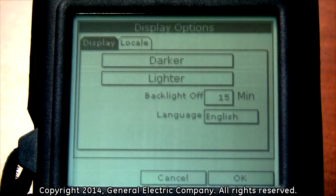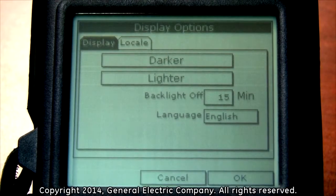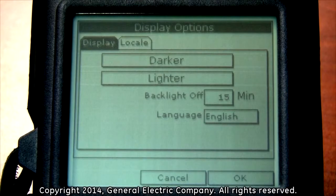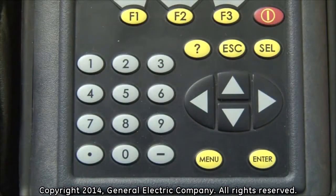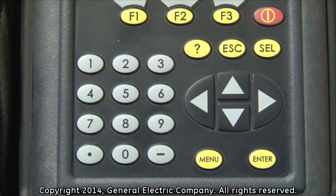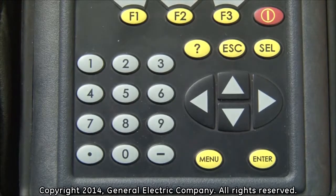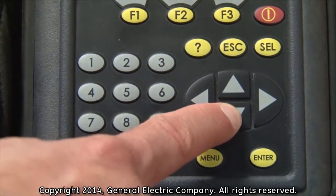You can now use the down arrow key to select either the darker or lighter adjustment functions. To adjust either of these settings, highlight your preference and then press enter multiple times until you reach your desired contrast. For darker contrast, highlight darker and press the enter button repeatedly to increase display contrast.